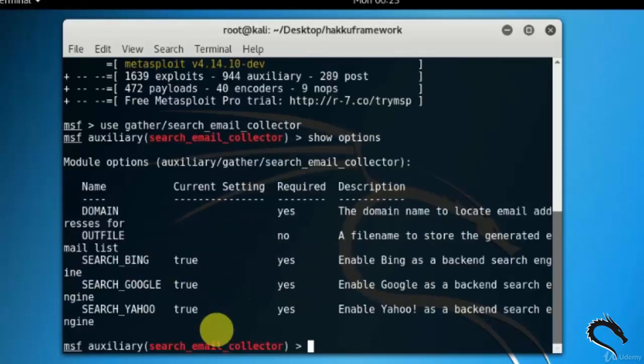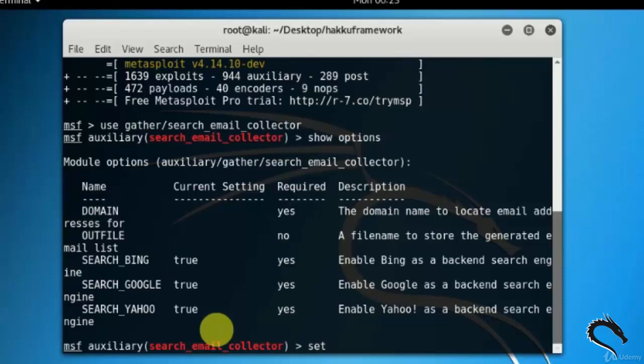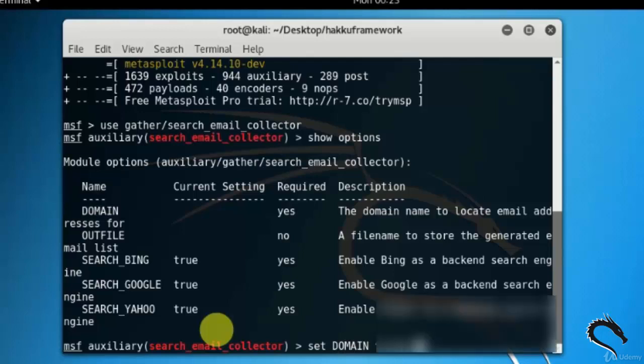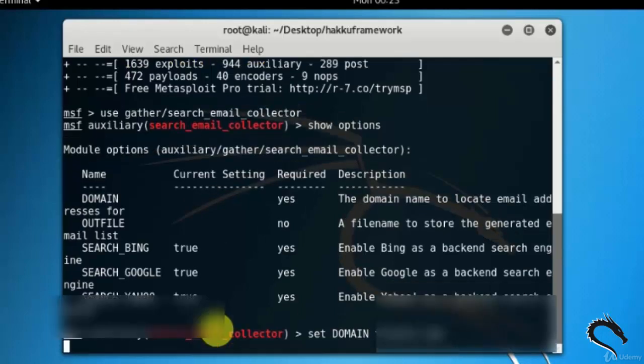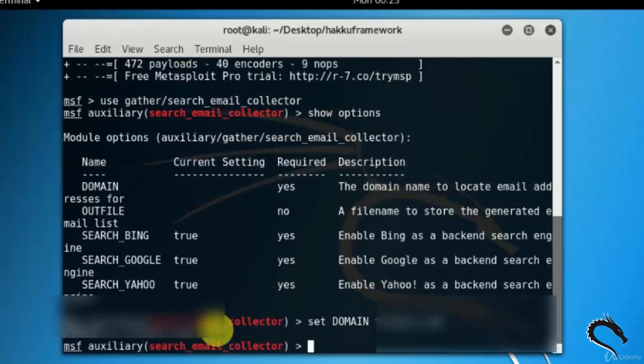Type show options. Here you can see the options. Domain name to locate email address. Let's set domain name as soandso.com. So I will type set domain and domain name that is soandso.com.